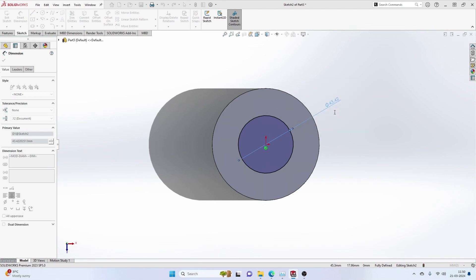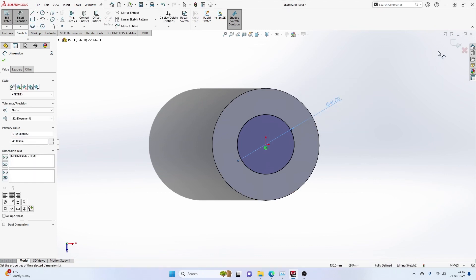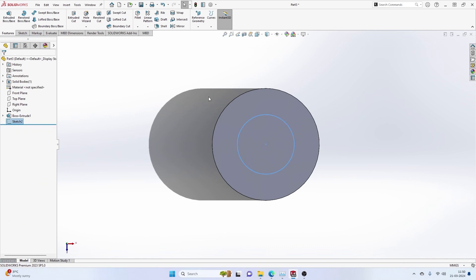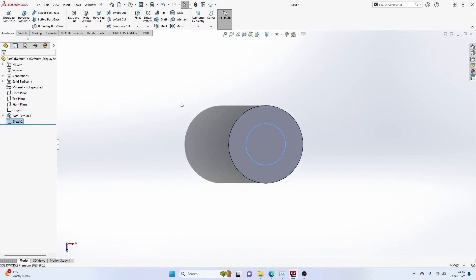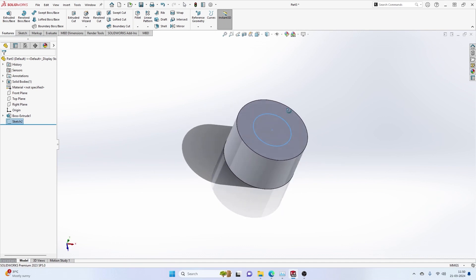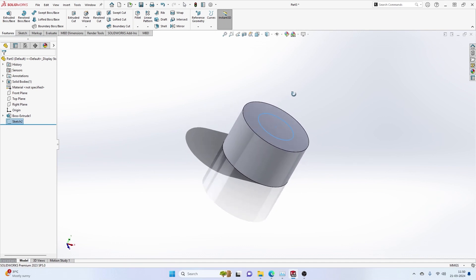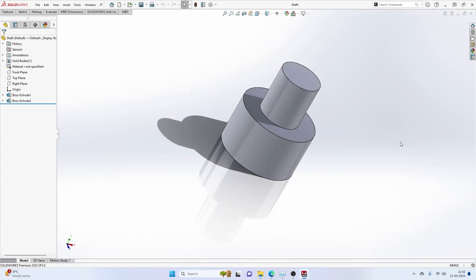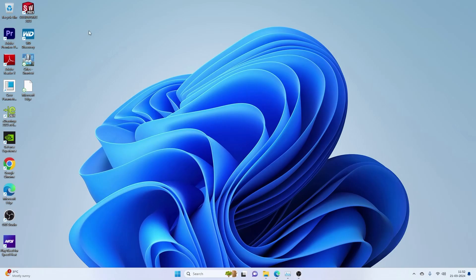It's a really useful thing that you should know and it completely depends on the type of design that you are doing. The next setting that we are going to look at is this particular setting which decides whether you want the recent documents to be opened. I'll leave it as always, and as you can see, I have a recent document in my screen. So let's close SolidWorks and then reopen it.